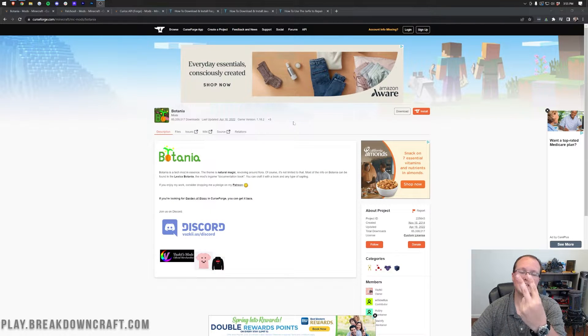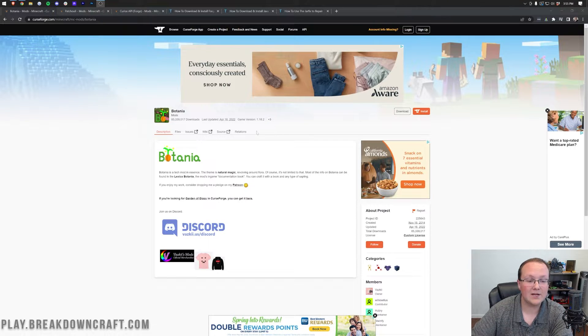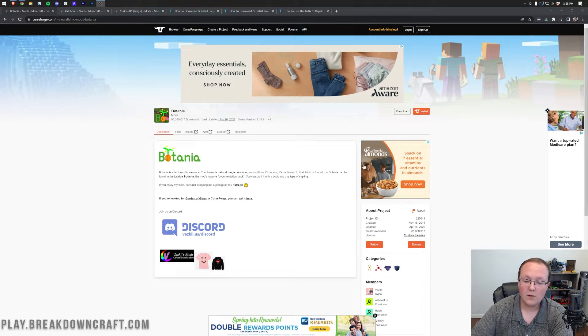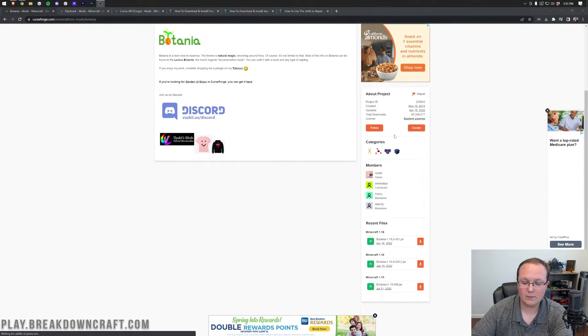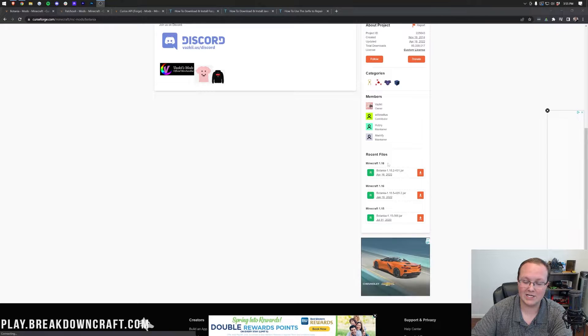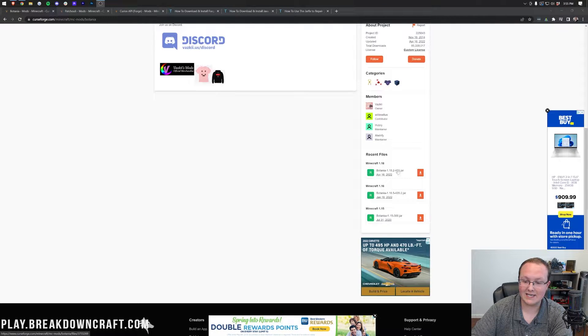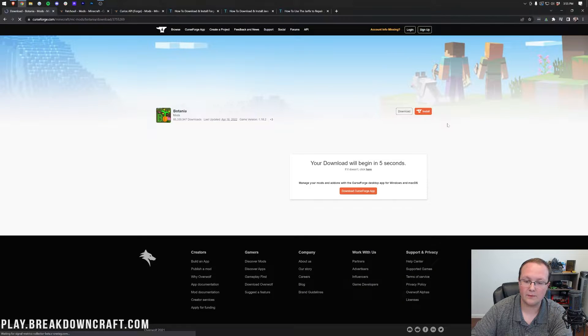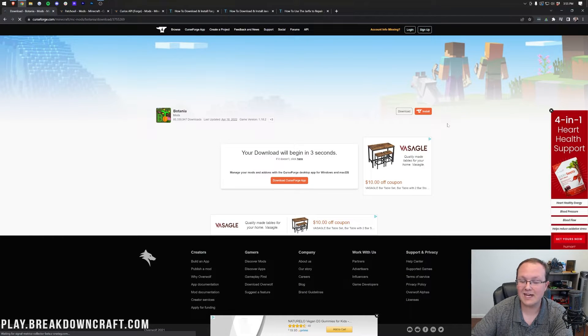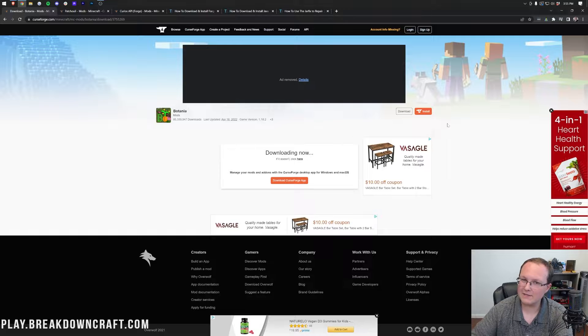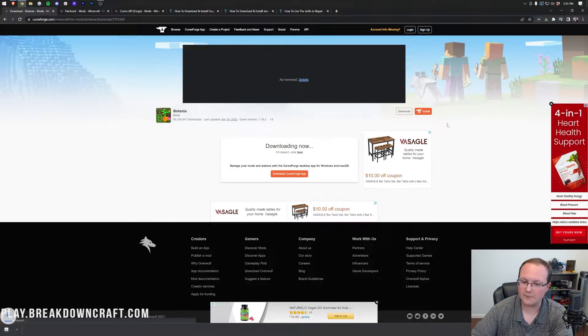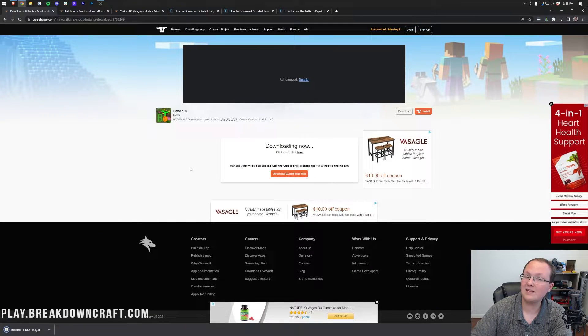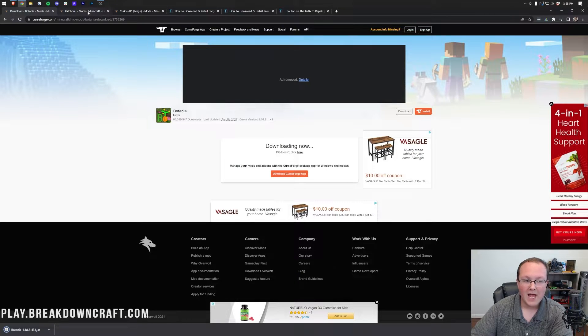The first thing you want to do is go to the second link down below that's going to take you here. This is the Botania download page. On the right-hand side, you want to scroll down to the 1.18 section, and then under that, you'll see Botania 1.18.2 there. Click on the orange download button to the right, and after a few seconds, the download will start. You might need to keep or save this file depending on your browser.